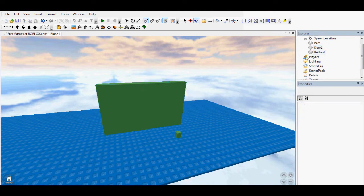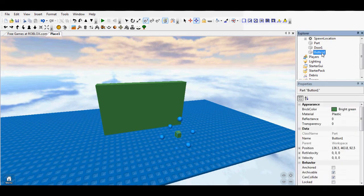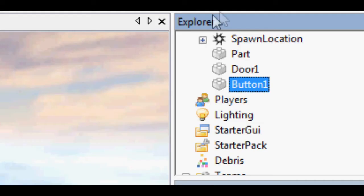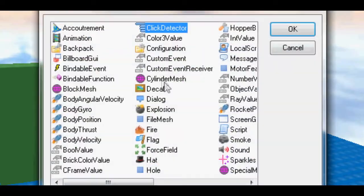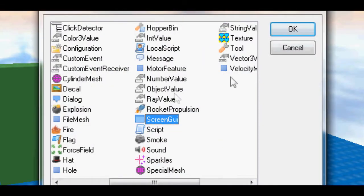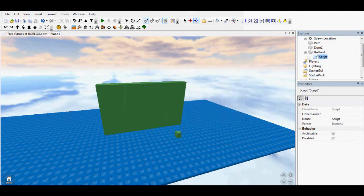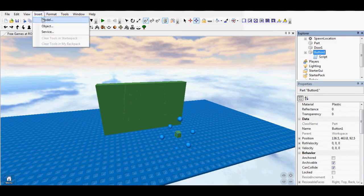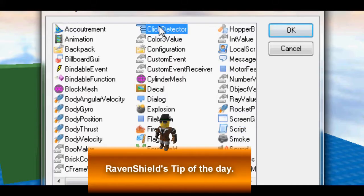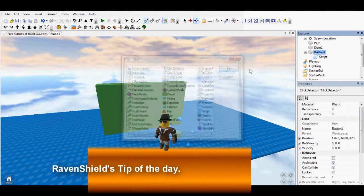Once you've got the door and the button, click on the button in the Explorer tab. Then you go insert object, script. Then click on the button again, insert object, click detector.